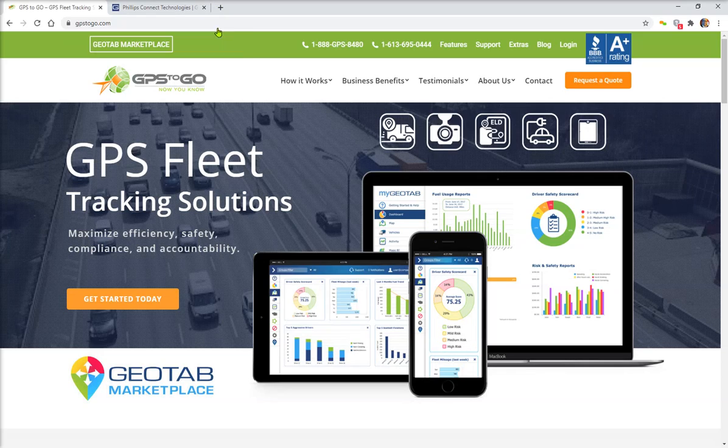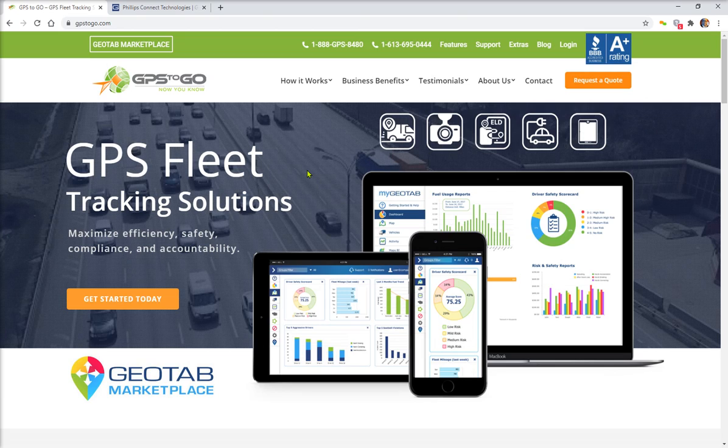Good afternoon out there. Russ Salo with GPS2Go, as always celebrating 13 years in business. Remember, we have an A-plus rating with the Better Business Bureau.